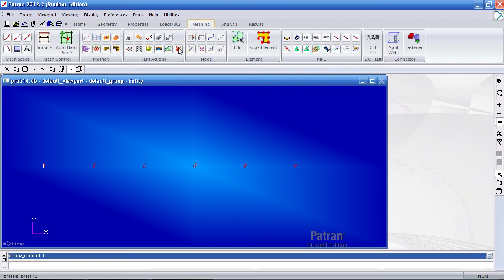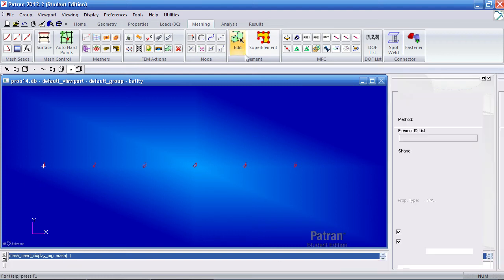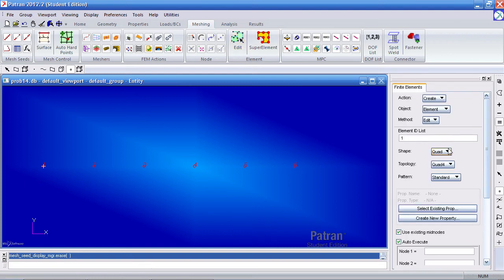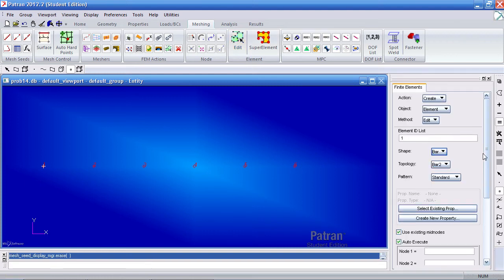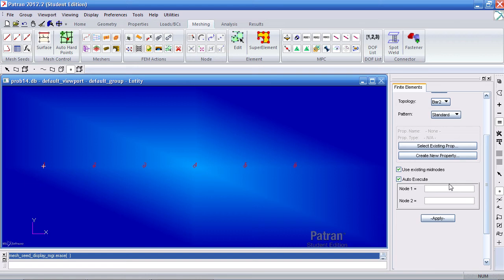After you've created your six nodes it's time to make your elements. So here under element edit we want to make a bar element from node to node, so from 1 to 2 and so on.